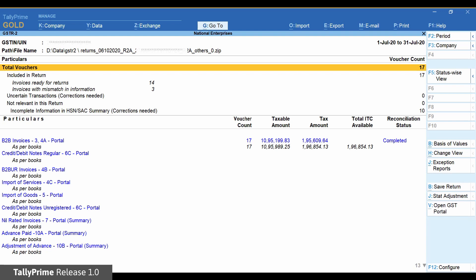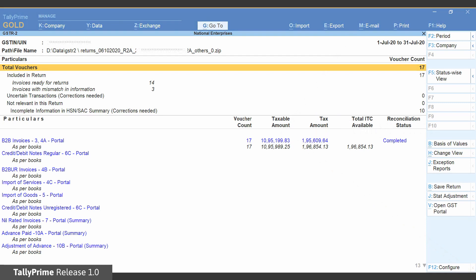This screen will also give you the count of vouchers, taxable amount, tax amount and the reconciliation status. Using this information, you will be able to identify mismatch, if any.